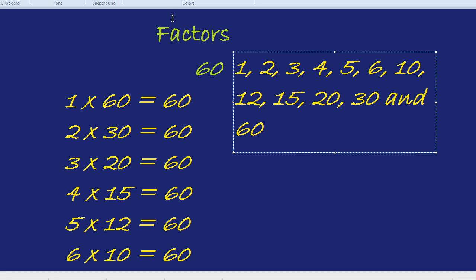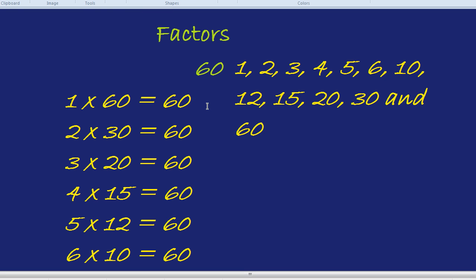And there we have it. Those are the factors. And in life, it's always good to look at all the different factors in a given situation.